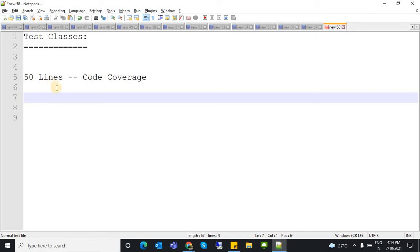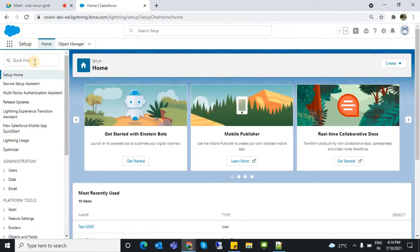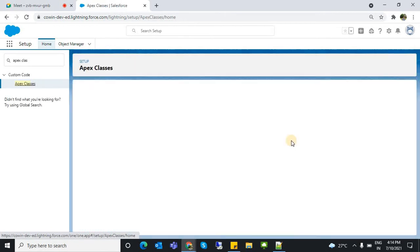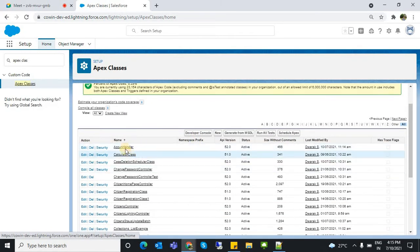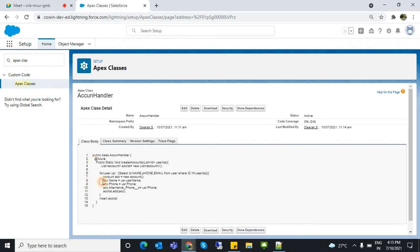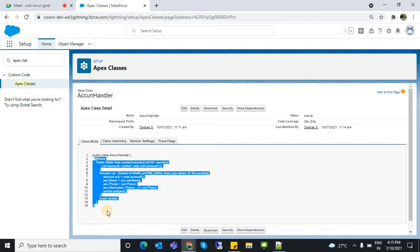For example, if you look at an Apex class, the code coverage will show as zero if you haven't called any test class for it. The code coverage depends on the test class you write. The test class will verify your main class code, and if there are any issues in the code, you can identify them — issues that might not be caught through front-end verification.